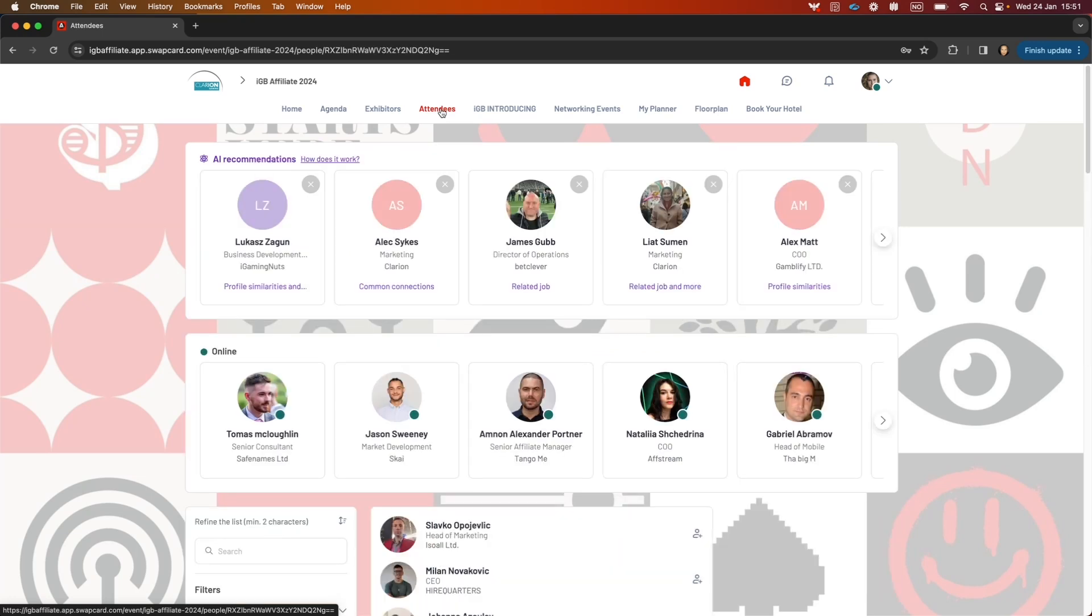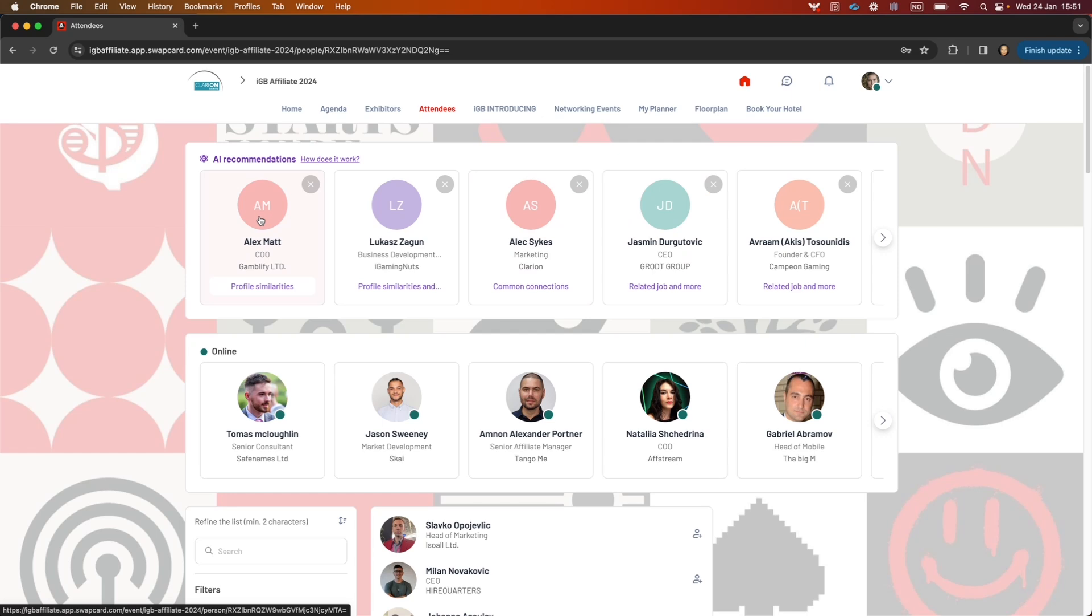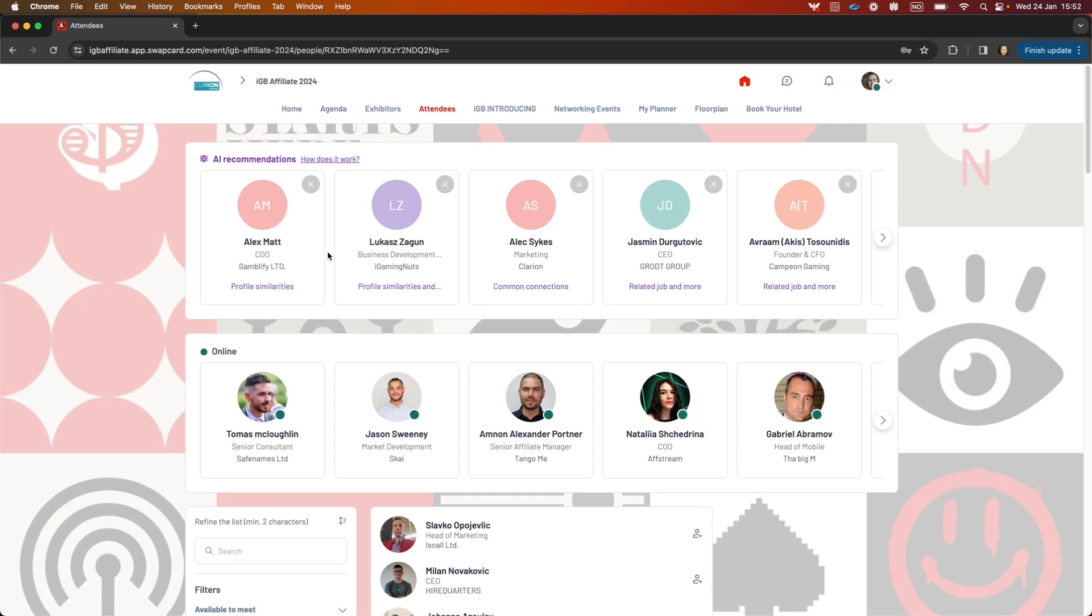The attendees list shows all the attendees, and at the top you have two lines: AI recommendations and online. AI recommendations is the system recommending people to you based on your profile as well as your activity in the event. As long as you're active in the event, the AI will get smarter and recommend the right people to you.